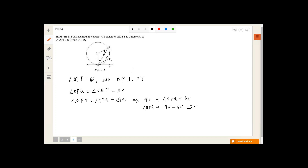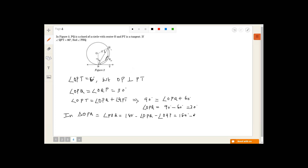So angle OPQ and angle OQP are each 30 degrees. Now in triangle OPQ, angle POQ = 180° − 30° − 30° = 120 degrees.